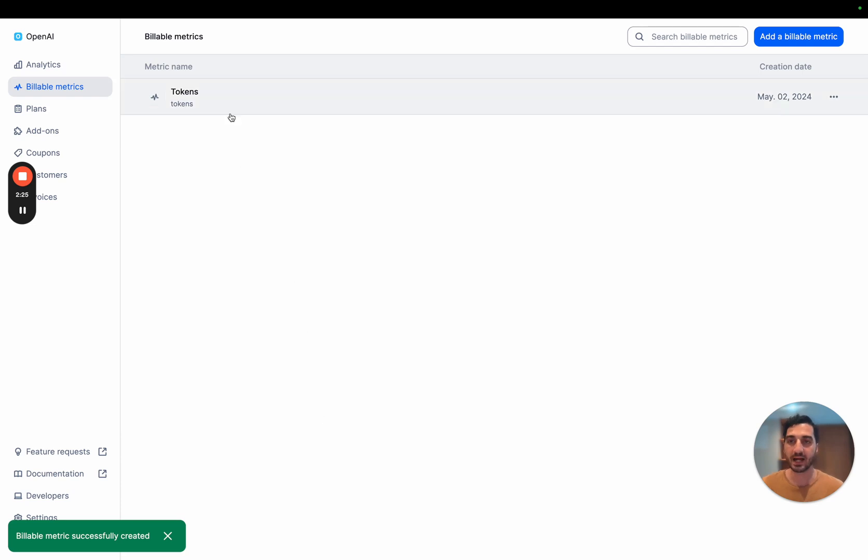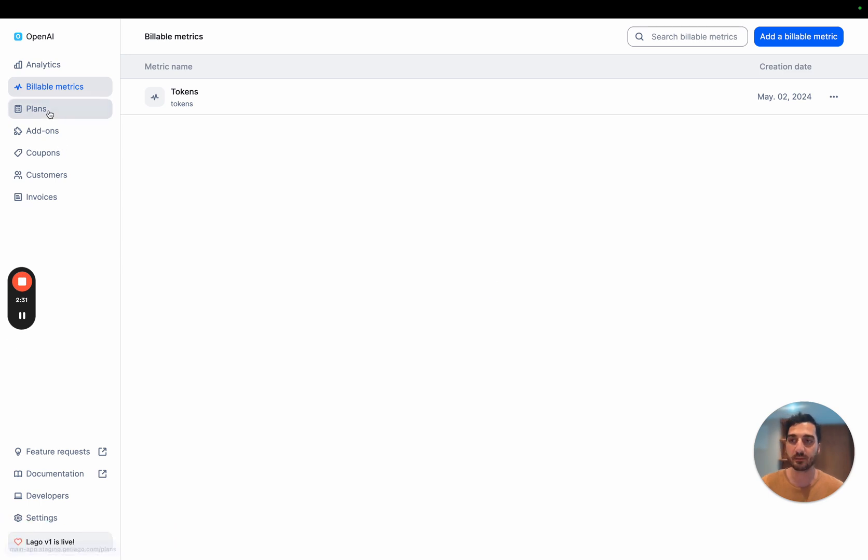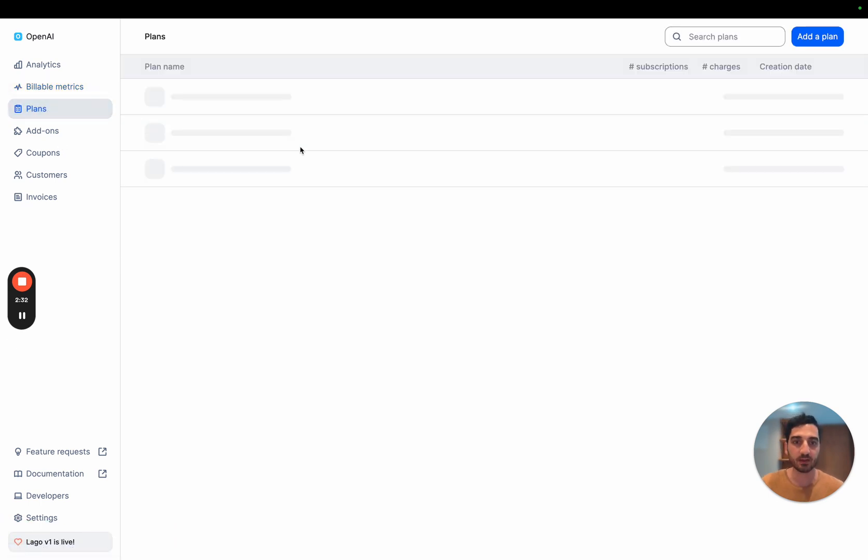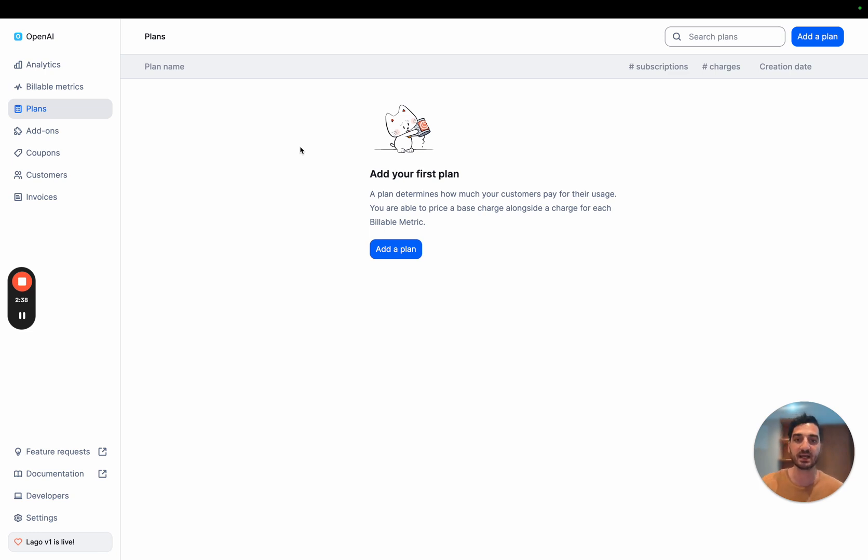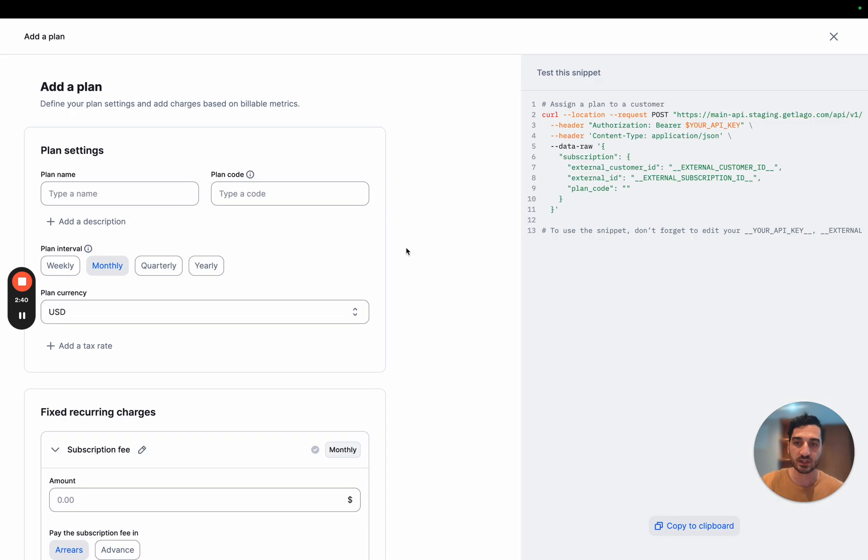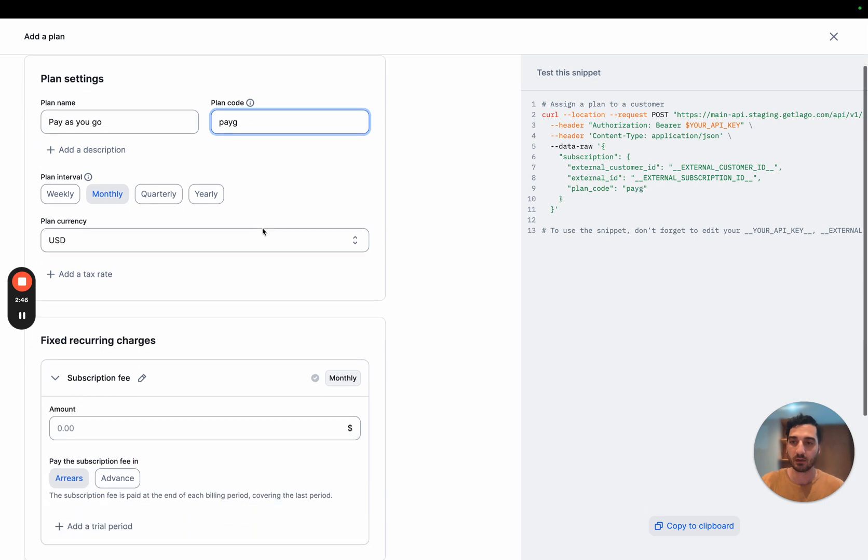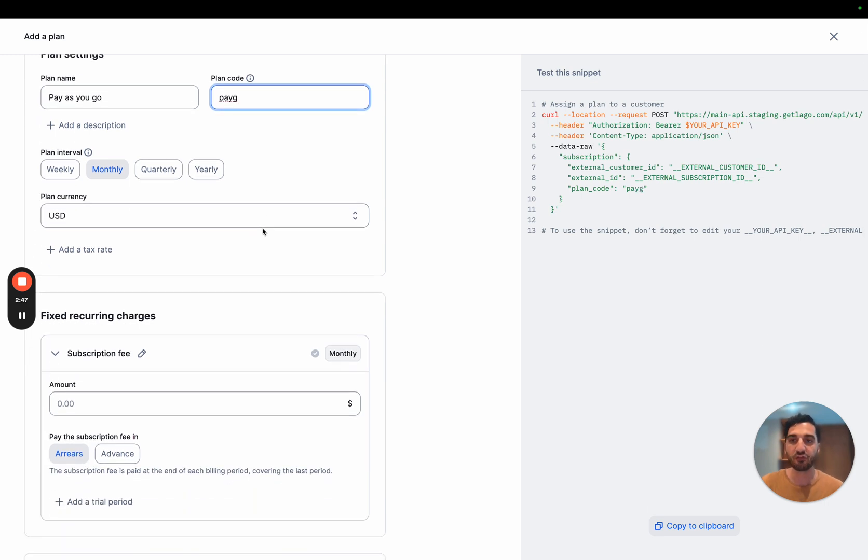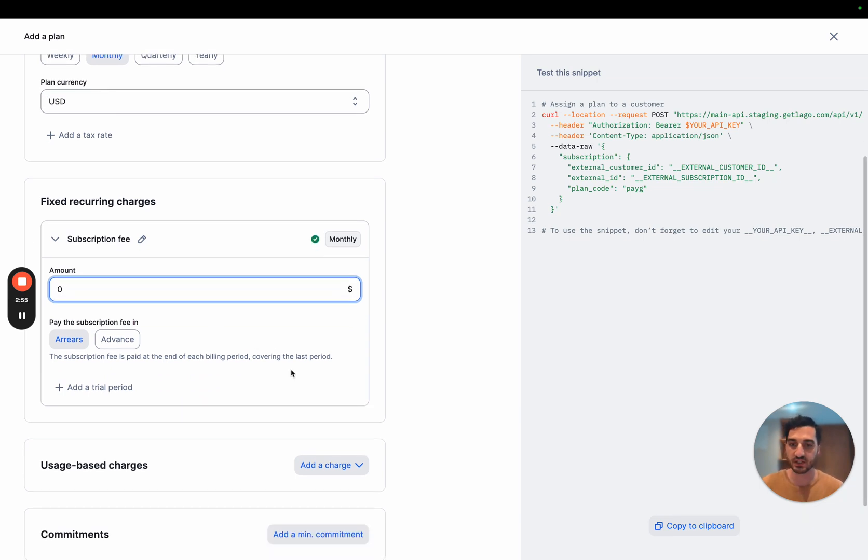All right, so we have a metric called token. Now, let's get into creating a plan. So the goal of the billable metric is to track usage, and the goal of the plan is to price and package this usage. So I'm going to add a new plan. This will be a full pay-as-you-go plan. It's monthly, meaning that you're billed on a monthly basis. And there is no subscription fee. It's only pay-as-you-go. So I'm going to put here zero.